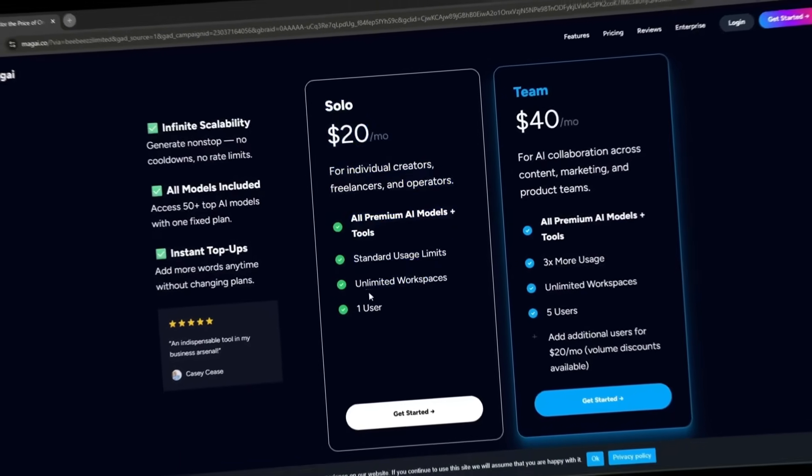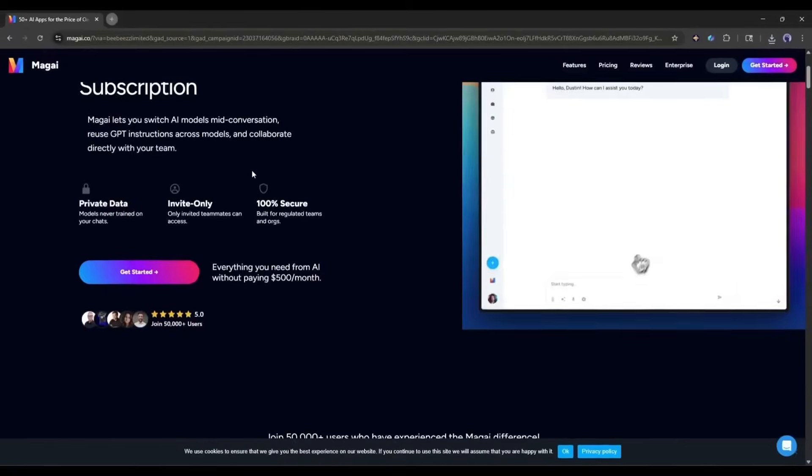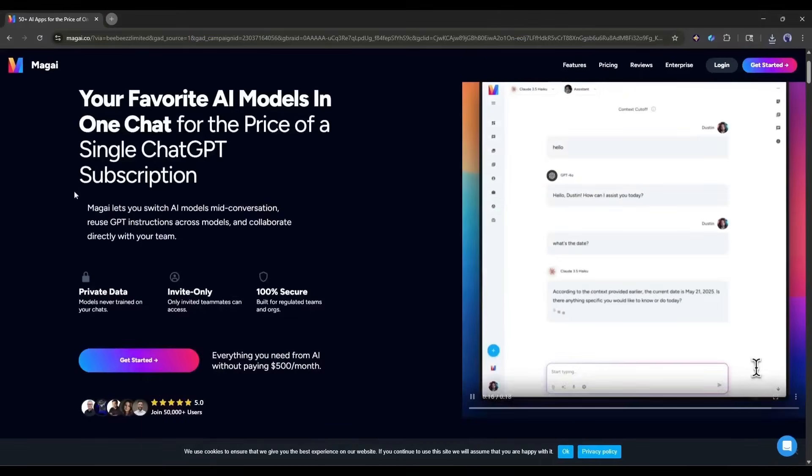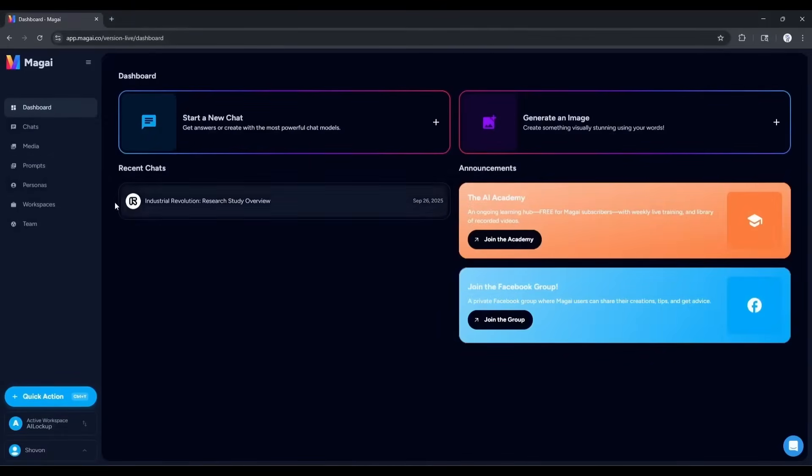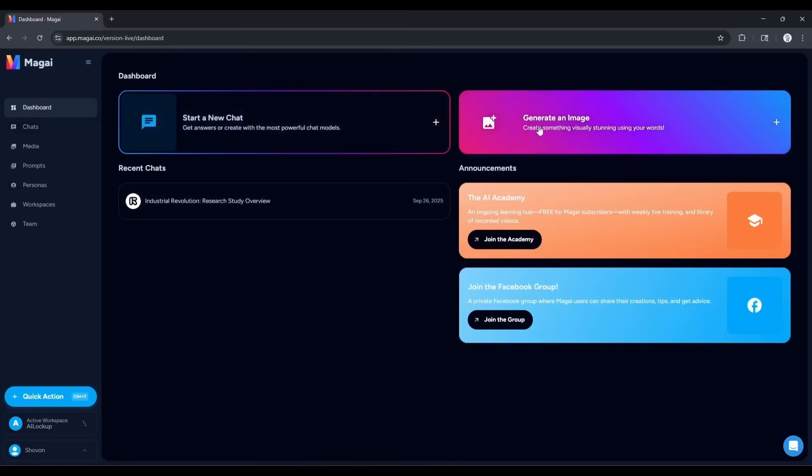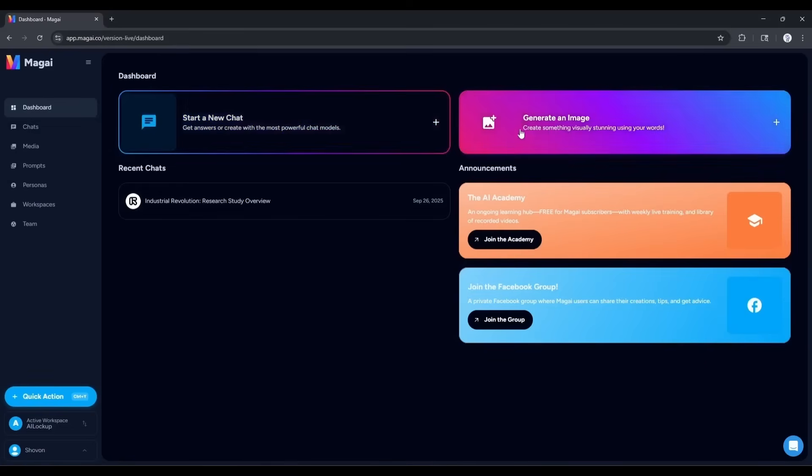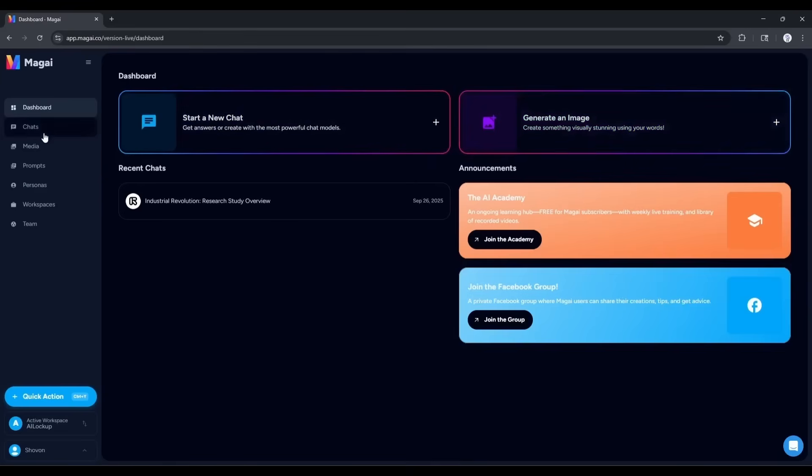Okay, let's start our journey with Magi. This is the Magi homepage. You will find the link in the description. Now, create an account. Once you are logged in, your interface will be like this. At the top, you will find two options: Start a new chat and generate an image. The chat option is for generating text-based content, and the image option is for generating images and videos. On the left side, you will find some more tools and features.